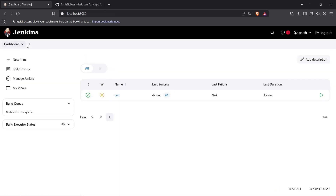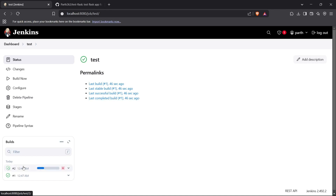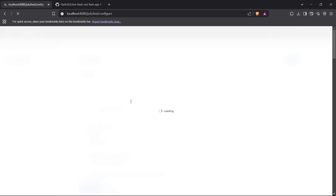We should also see the next build running soon since we set it to run every minute. Let's wait and confirm our schedule works. As you can clearly see, the second build has already started, which means our configuration is working perfectly fine and a build is running periodically after every minute.